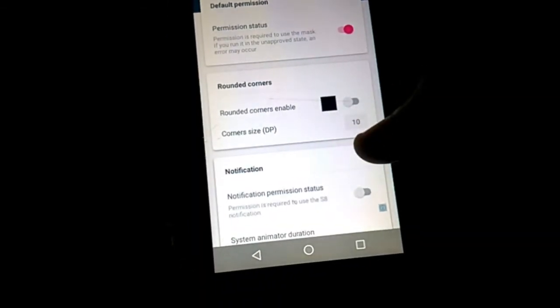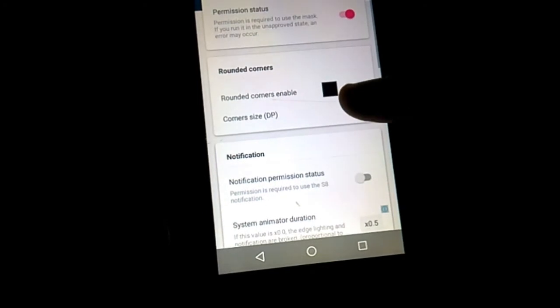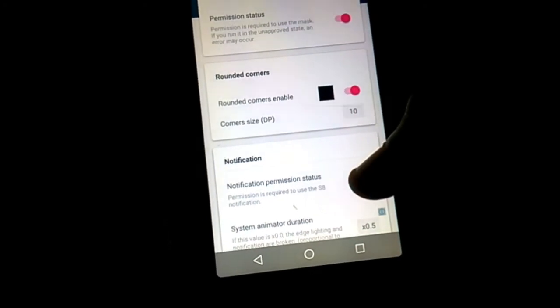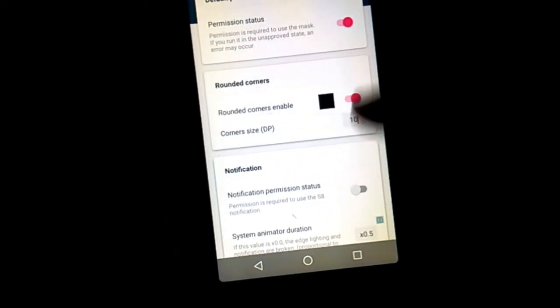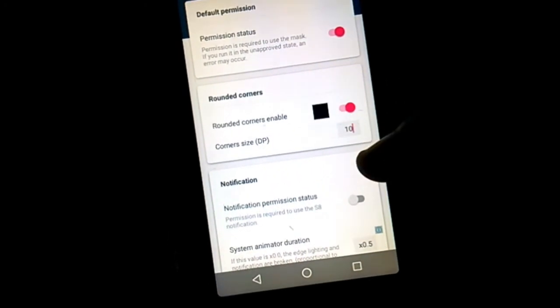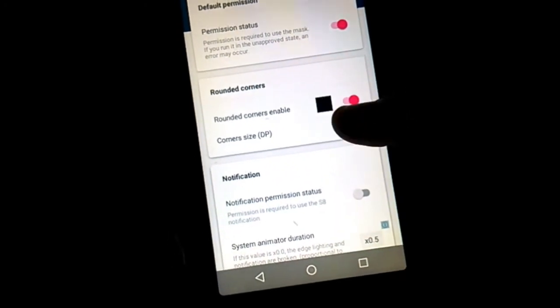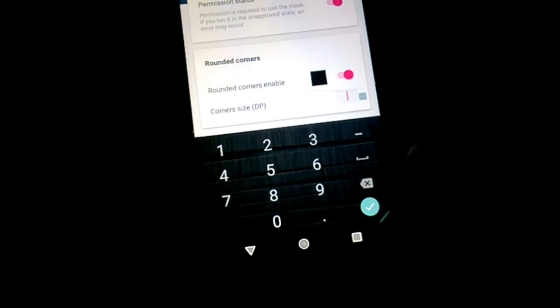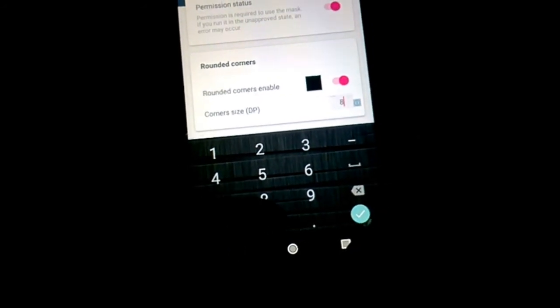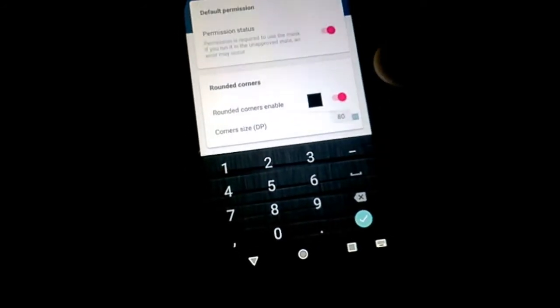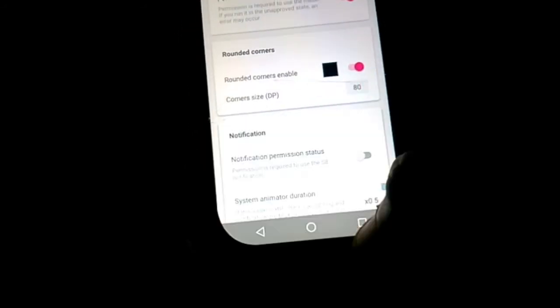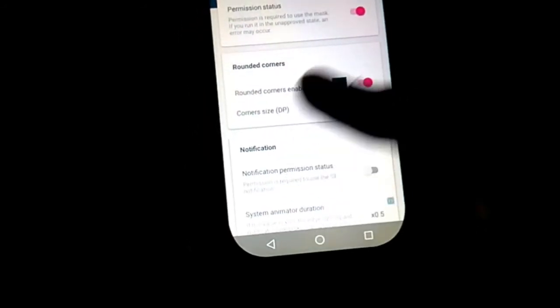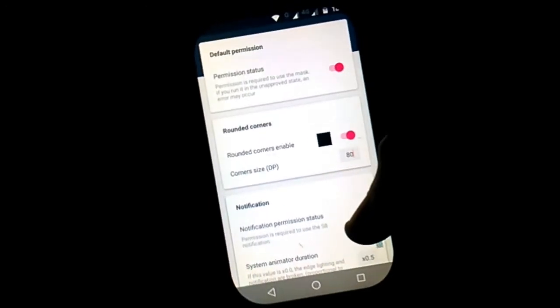Now getting started, you need to enable this option, rounded corners. And after that by customizing this number, for example 80 or 90, it's up to you. But it will look something like this ugly type.